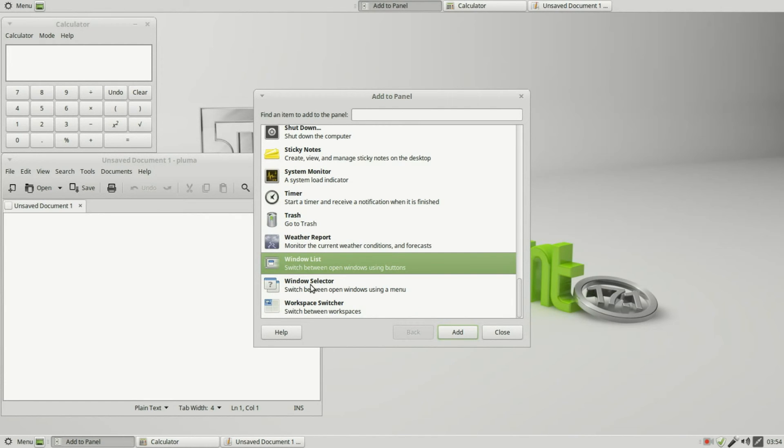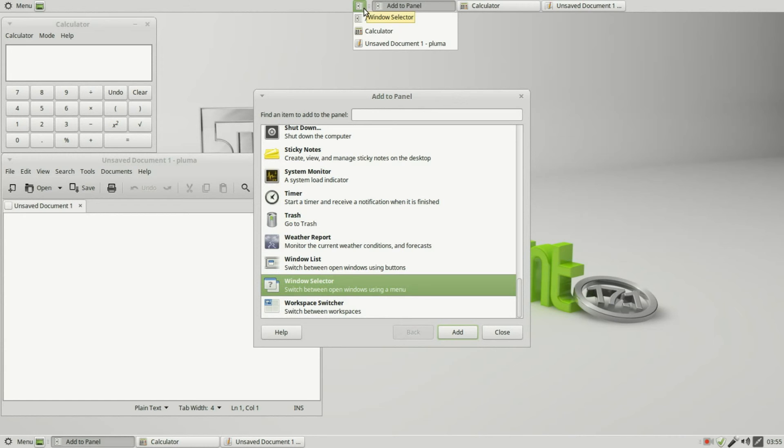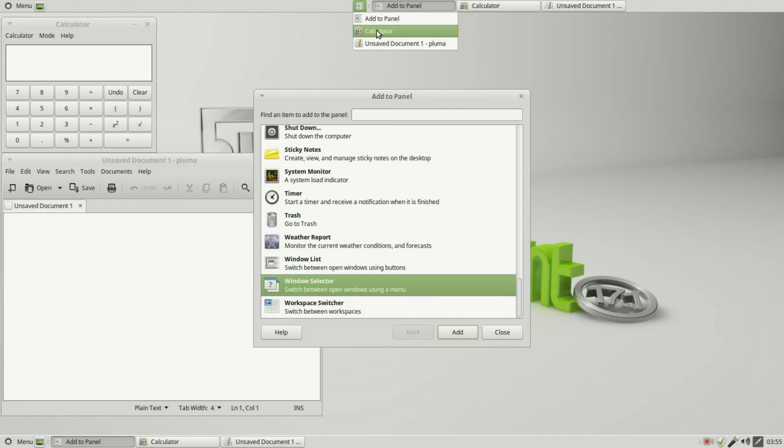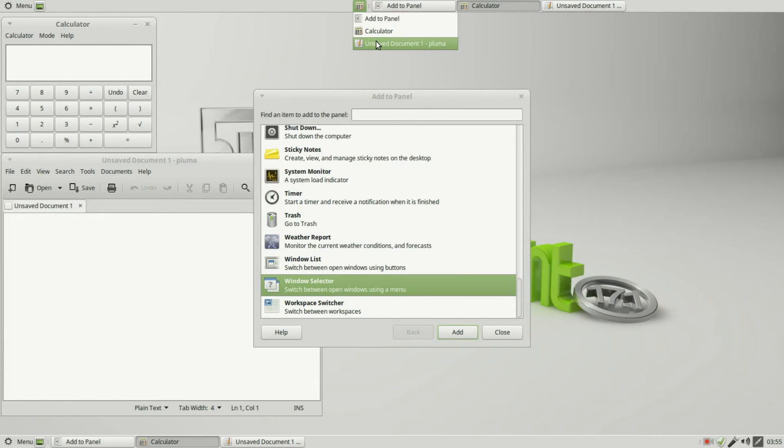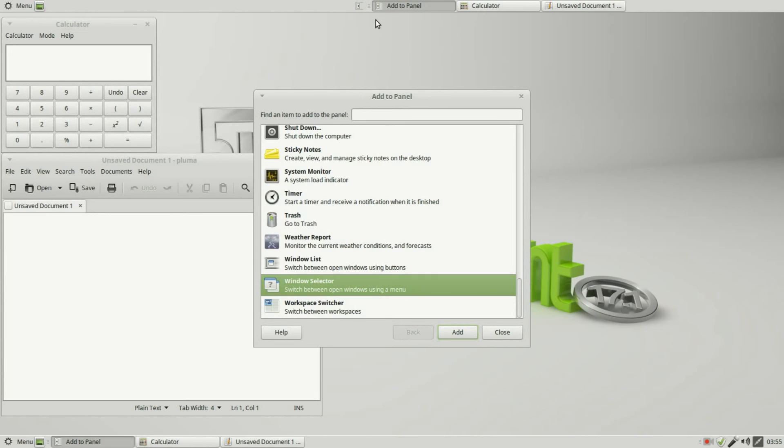We also have a Window Selector. That doesn't show anything unless you click on it. It shows the open windows and we can select the one that we want active. Perhaps I want the calculator to be active, or the text document. Now I'll go back to the panel.